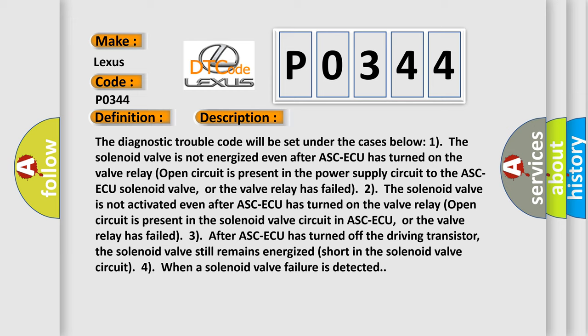Three: After ASCAQ has turned off the driving transistor, the solenoid valve still remains energized short in the solenoid valve circuit. Four: When a solenoid valve failure is detected.